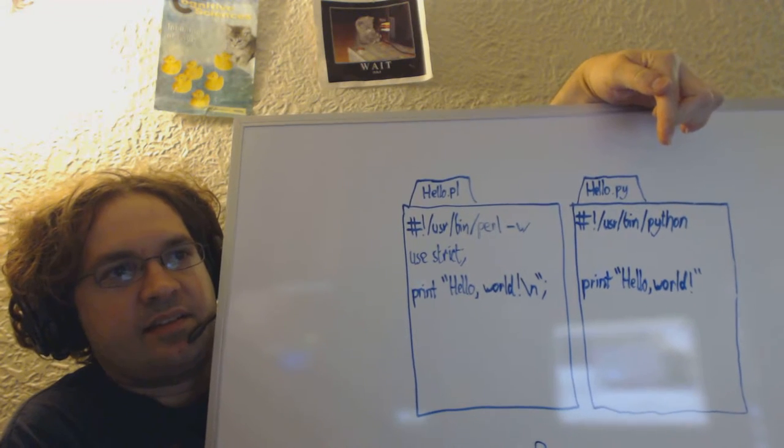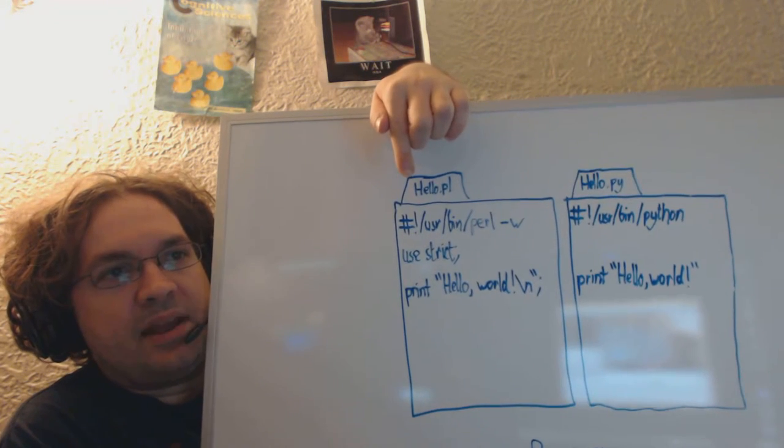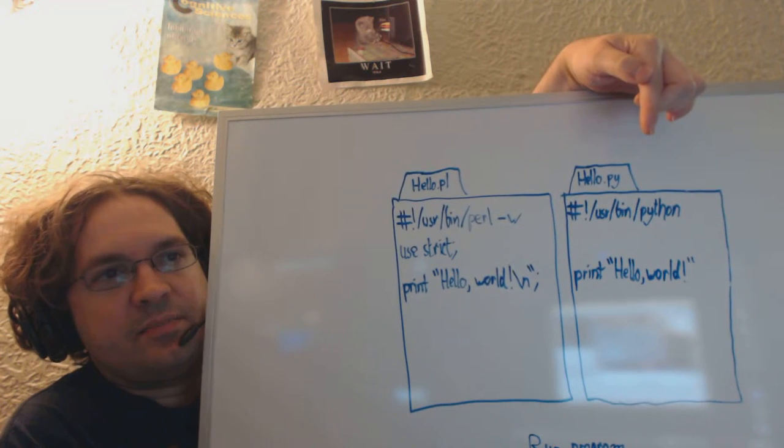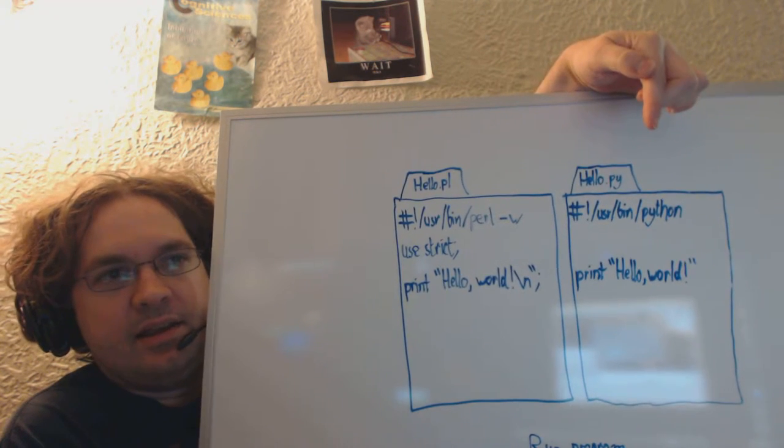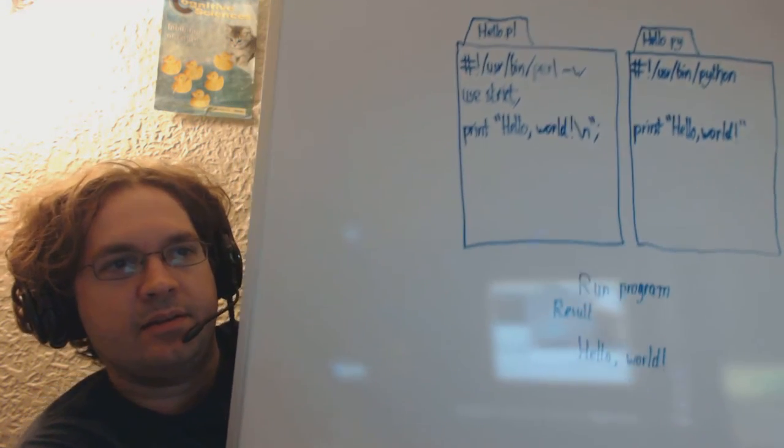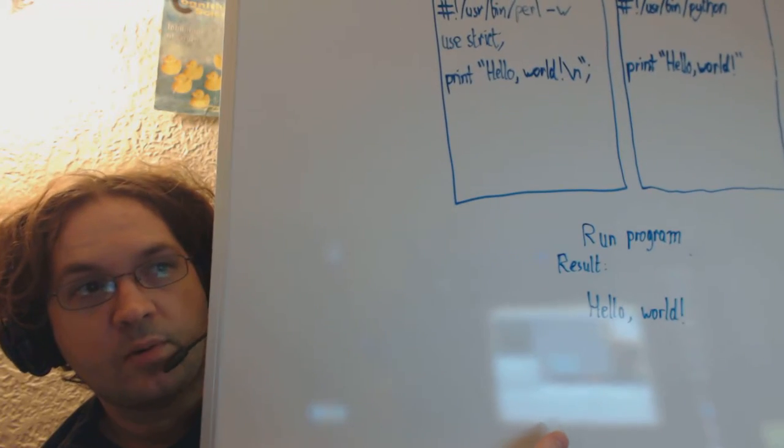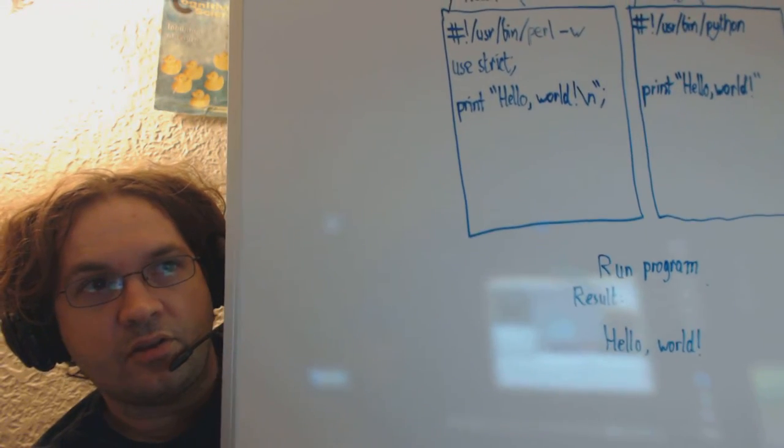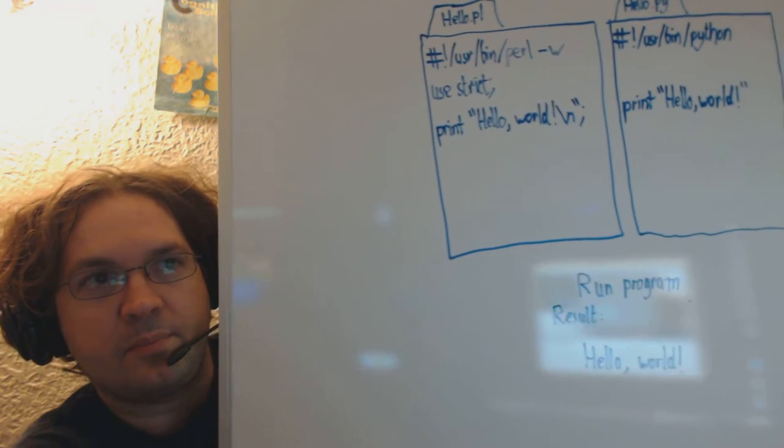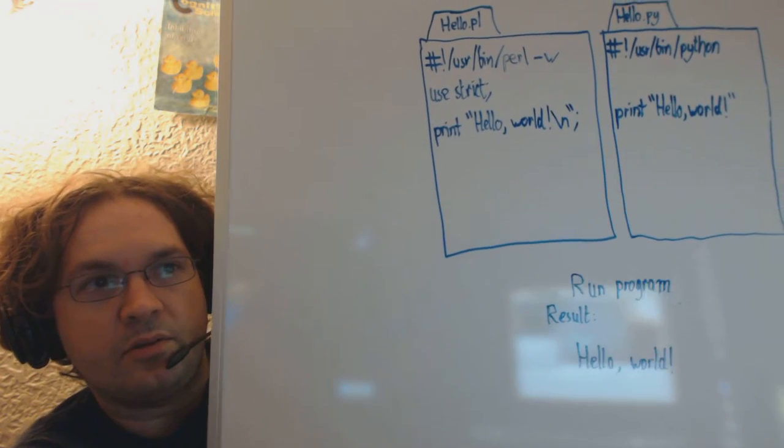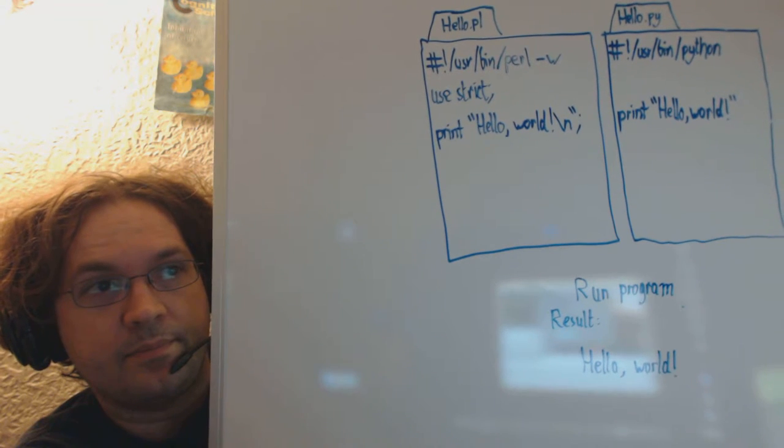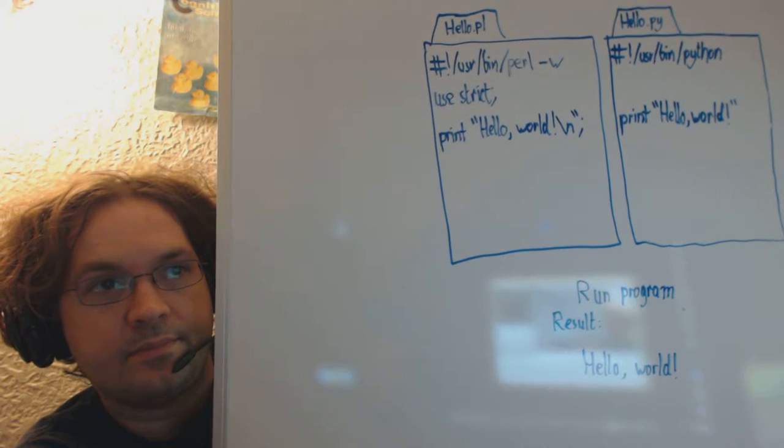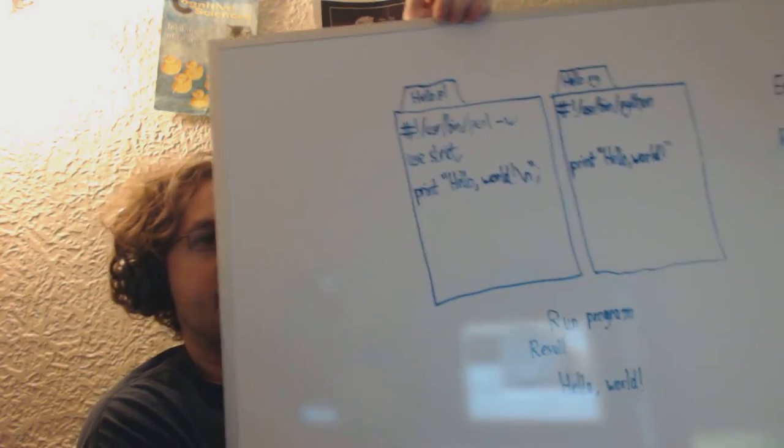So you would say something like perl hello.pl, or python hello.py. And what you will see? Hello, world. Those are the results of running this super simple program. You'll just see hello, world.